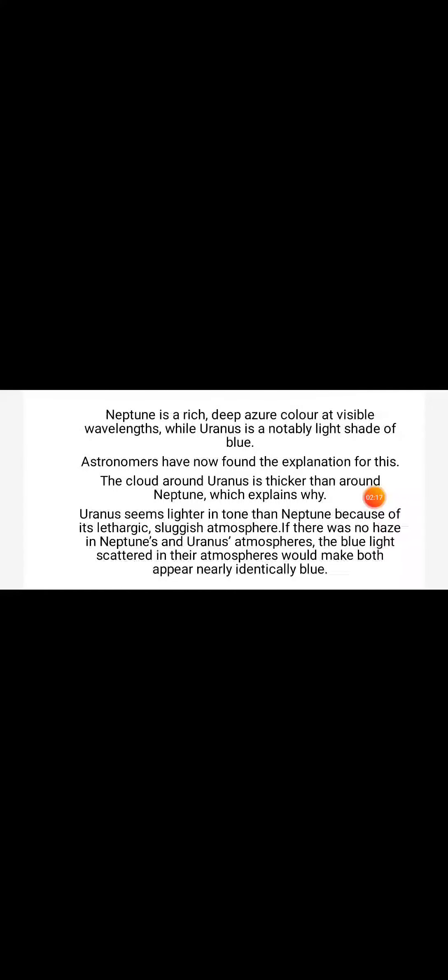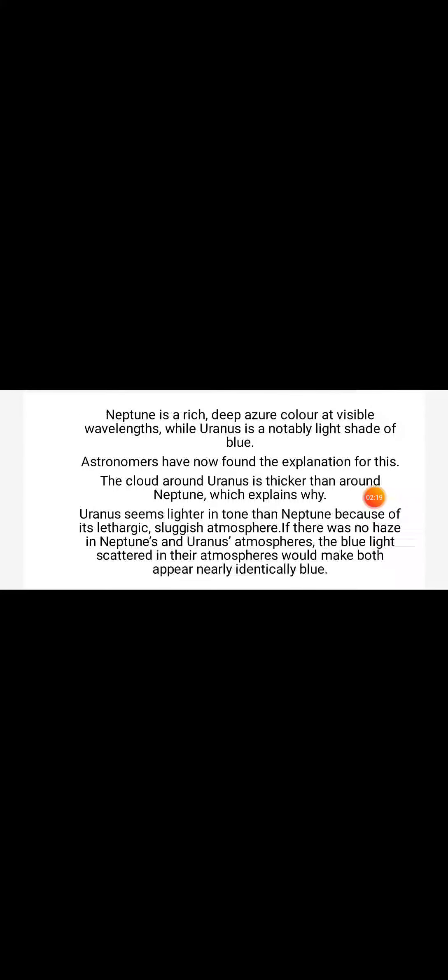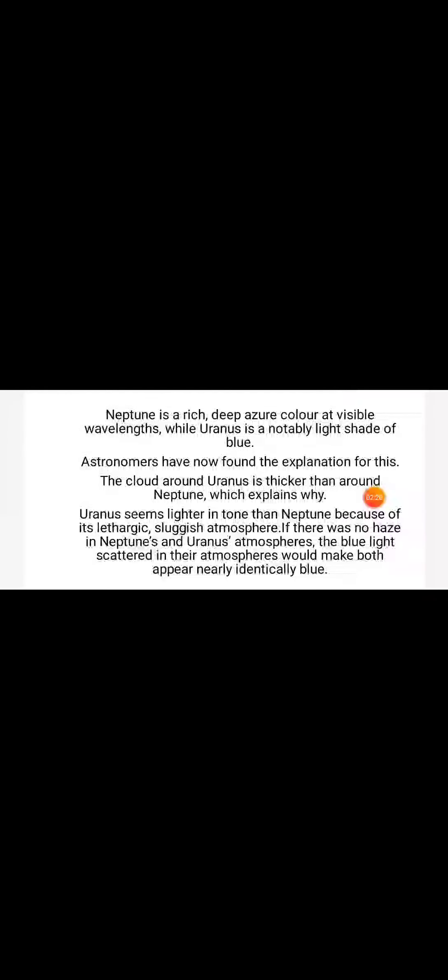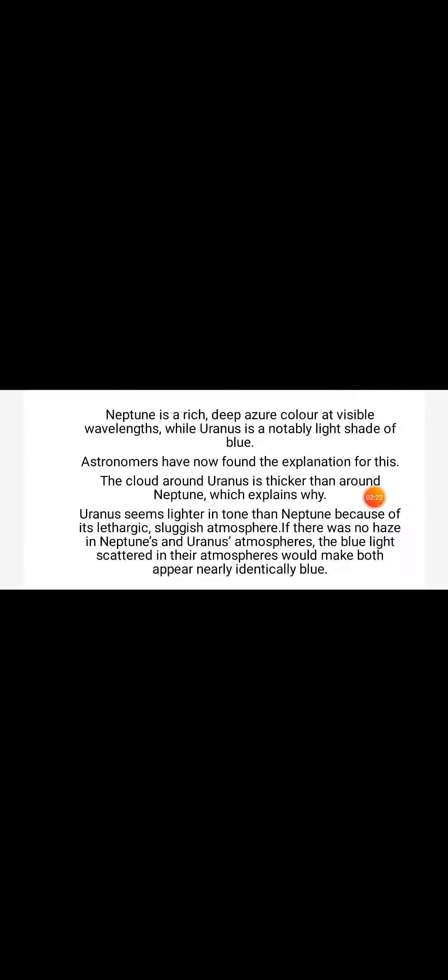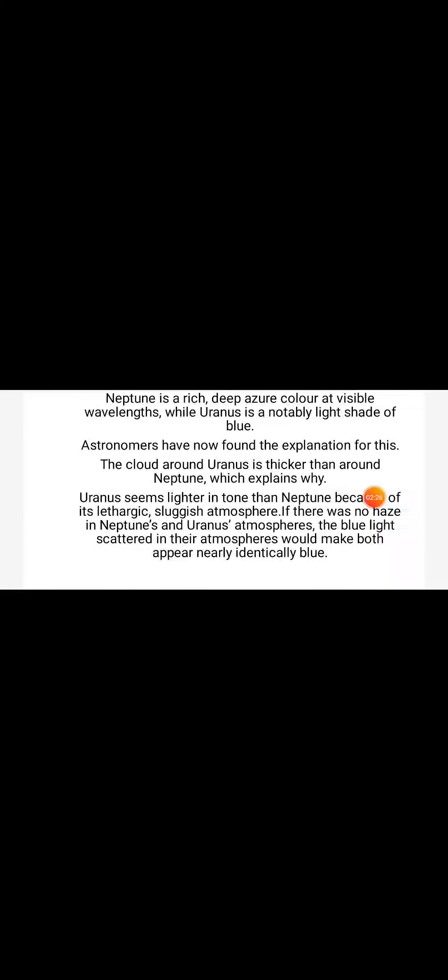in the visible wavelength, while Uranus has a noticeably lighter shade of blue. Astronomers have now found an explanation for this. The haze layer around Uranus is thicker than the one around Neptune, which explains why Uranus is lighter in tone due to its more sluggish atmosphere. If there was no haze, both Neptune and Uranus would appear identically blue, as blue light is scattered in both their atmospheres.